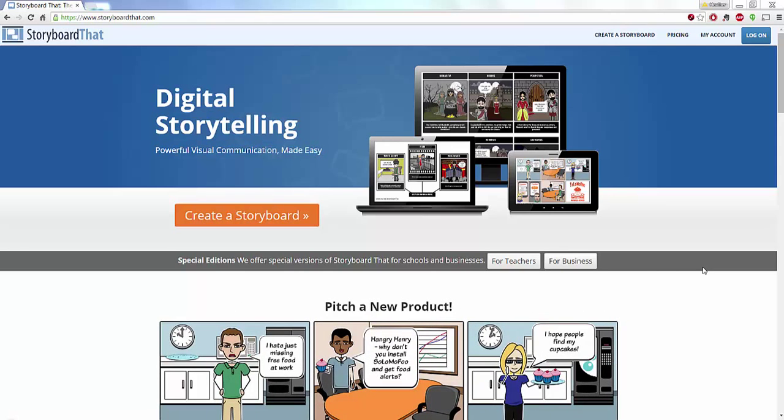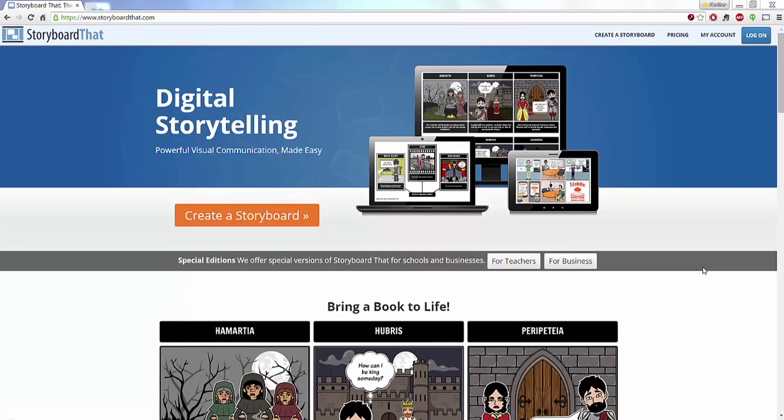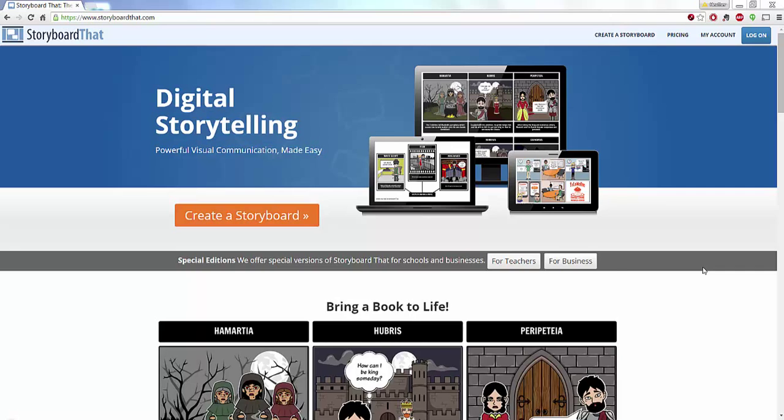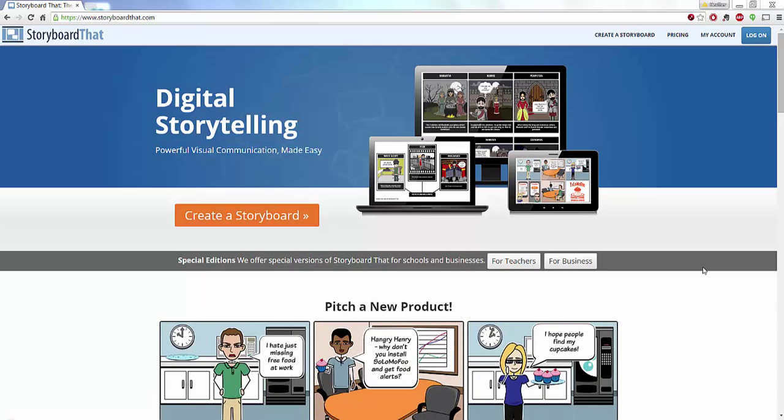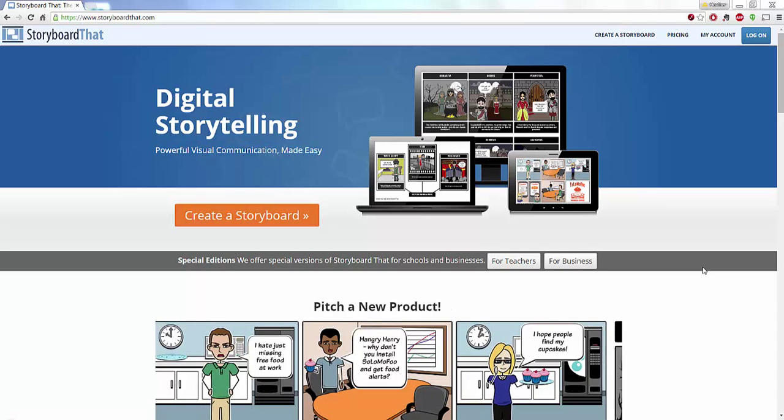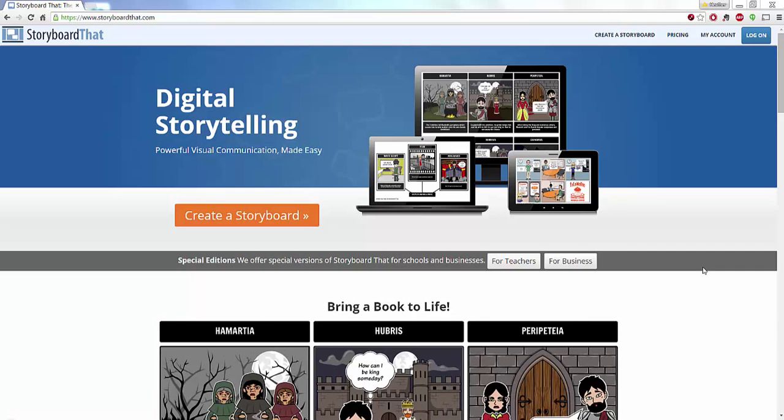Now Storyboard That can be used for storyboarding, comics and comic strips, and it is a great tool to have your students break stories out, to put together stories for film, to have a visual component to their storytelling. It is a great and powerful visual communication tool.